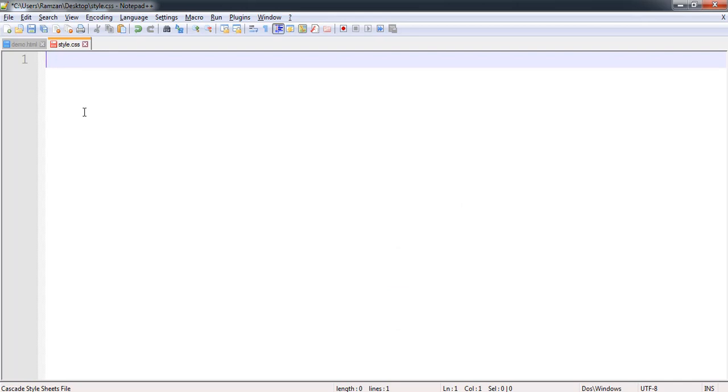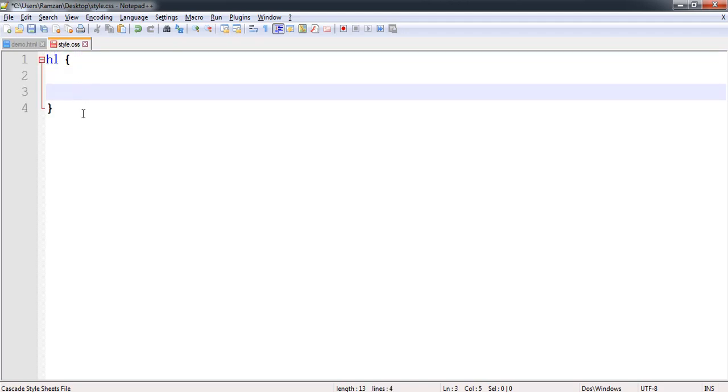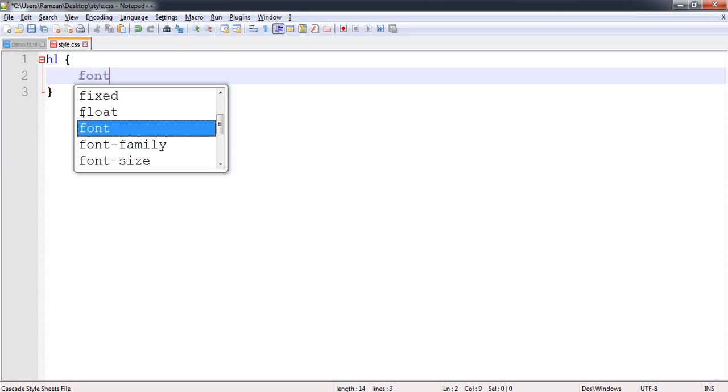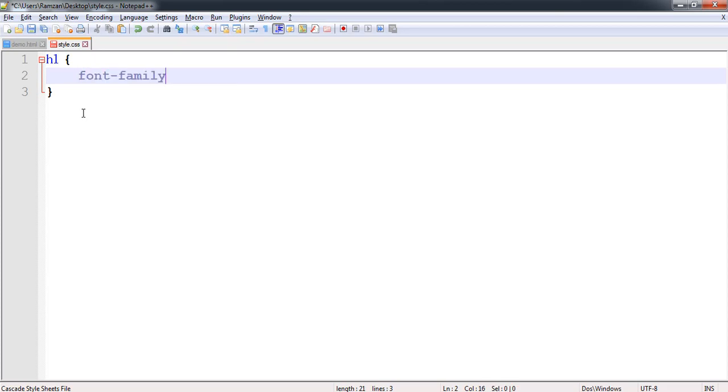I want to create a new file style.css. I want to create a new file for h1 tag and what I want is font-family and that should be courier.